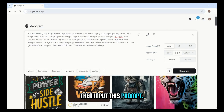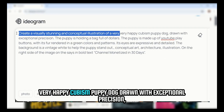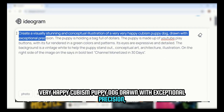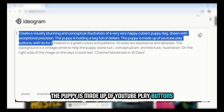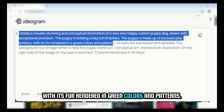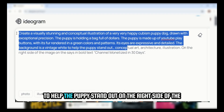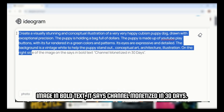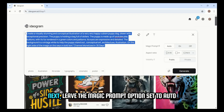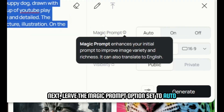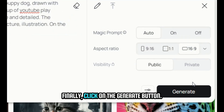Then input this prompt: 'Create a visually stunning and conceptual illustration of a very happy cubism puppy dog, drawn with exceptional precision. The puppy is holding a bag full of dollars. The puppy is made up of YouTube play buttons, with its fur rendered in green colors and patterns. Its eyes are expressive and detailed. The background is a vintage white to help the puppy stand out. On the right side of the image, in bold text, it says Channel Monetized in 30 Days.' Leave the magic prompt option set to Auto and select the aspect ratio as 16 to 9.